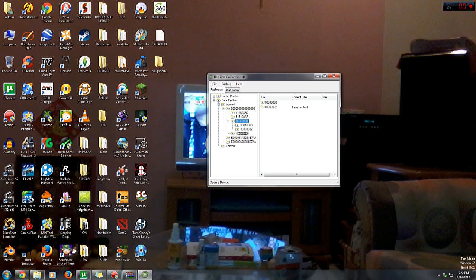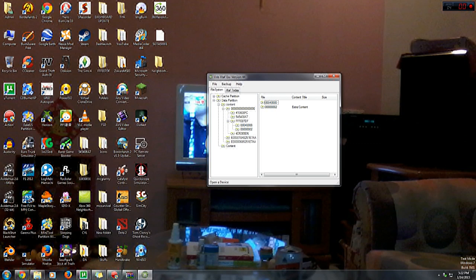Create another folder named 000000002, which is pretty much the same step as the previous one.